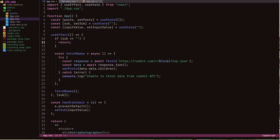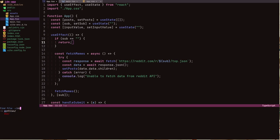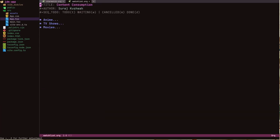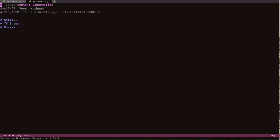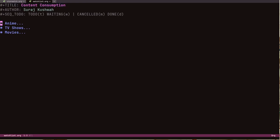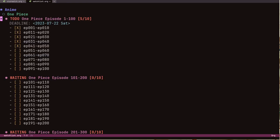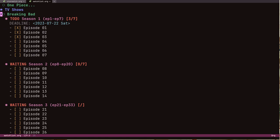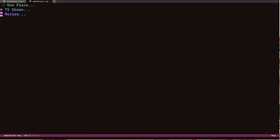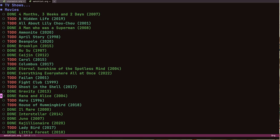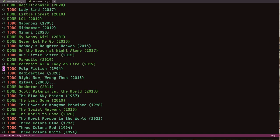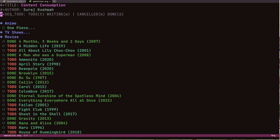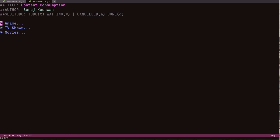One more thing I did is use Org mode. I created a content consumption Org file — I was watching One Piece recently so I made a to-do list for it, and also for TV shows like Breaking Bad. I have movies listed too, and I'm trying to organize things with Org mode these days.